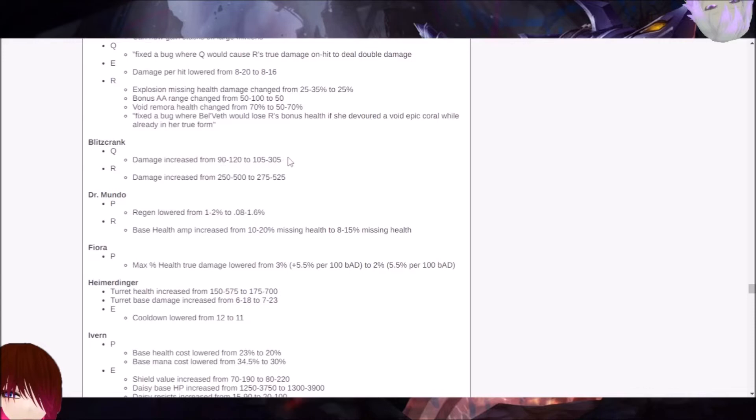Not including anything else. They're probably not building AP to cheese you. But still, it's going to be quite a bit of damage, especially even in the early game. The R damage is interesting too because it also silences and stuff. And that could be interesting to deal with.